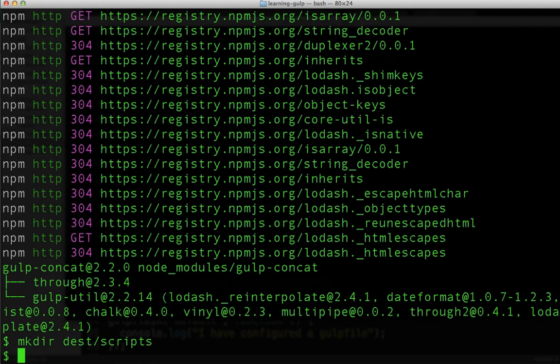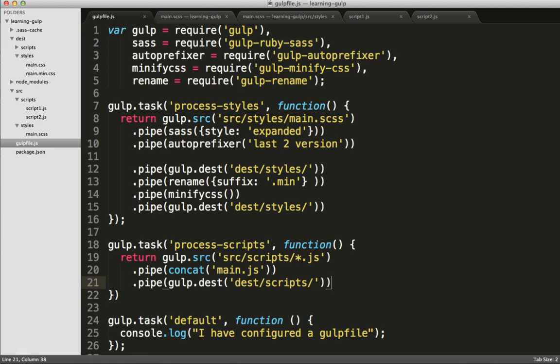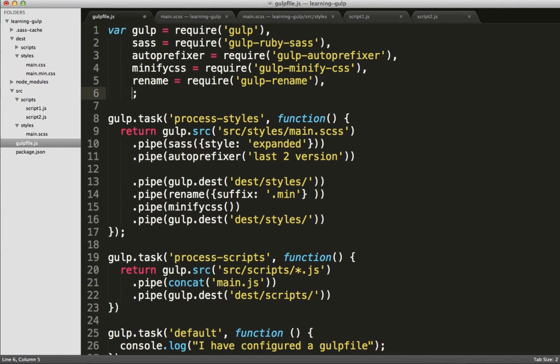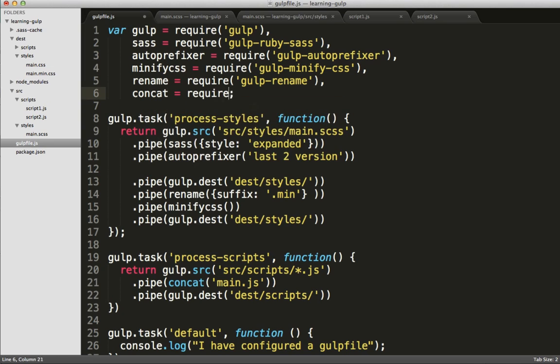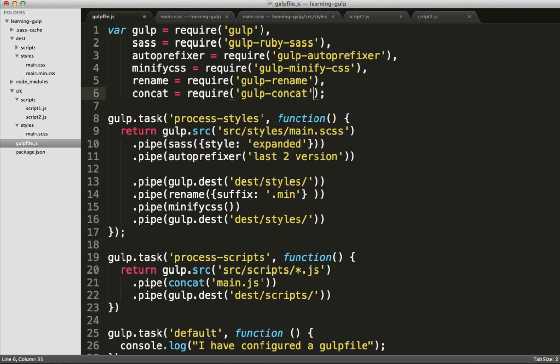And we'll run gulp process scripts. Ah, looks like I got an error.